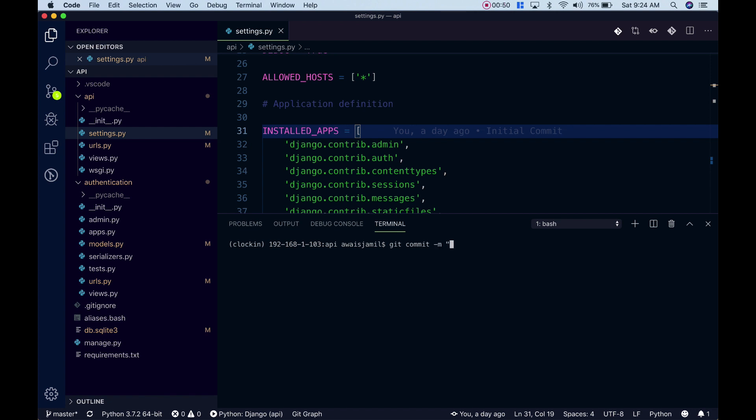Now I want to use this command again and again and I don't want to type git commit -m again and again. I want to shorten this command, maybe create an alias. Now for that we can use a bash script and that's what we're going to learn in this video.